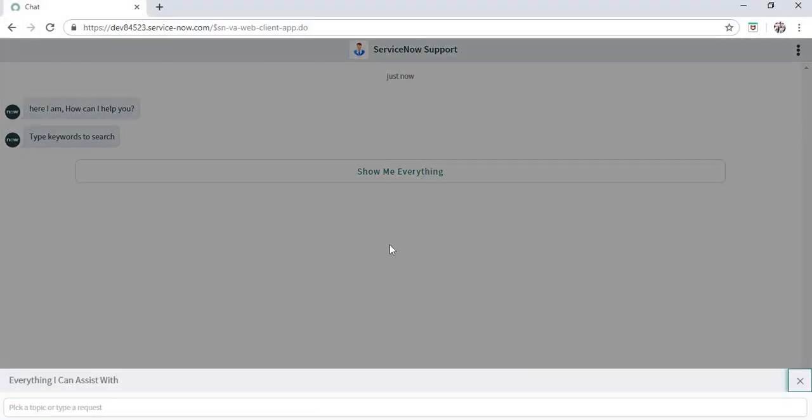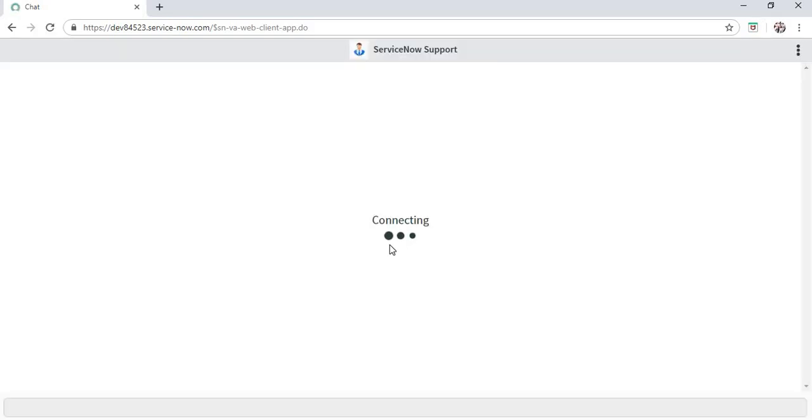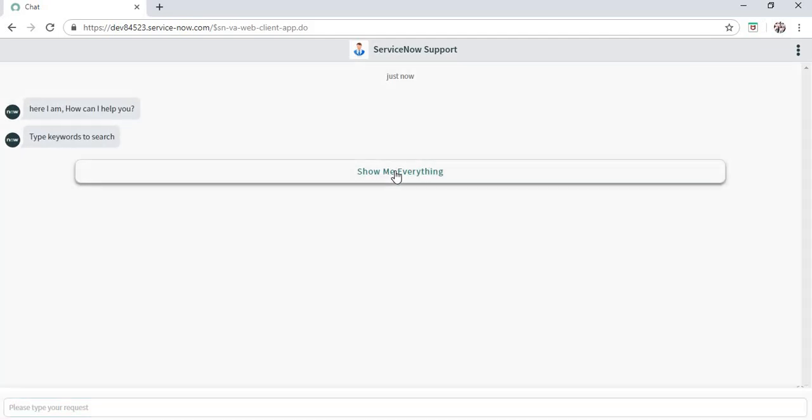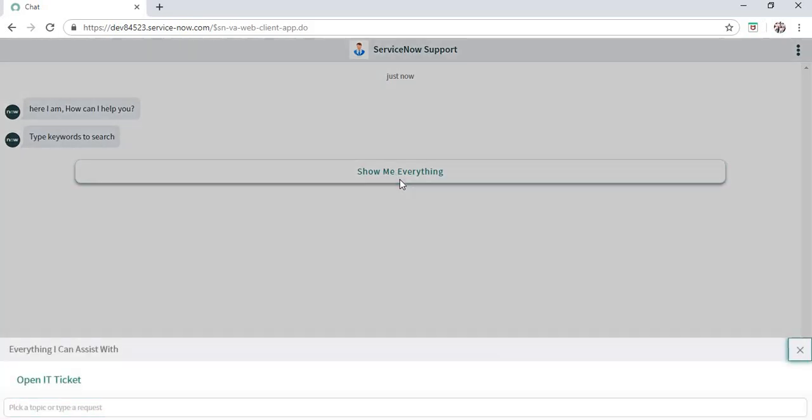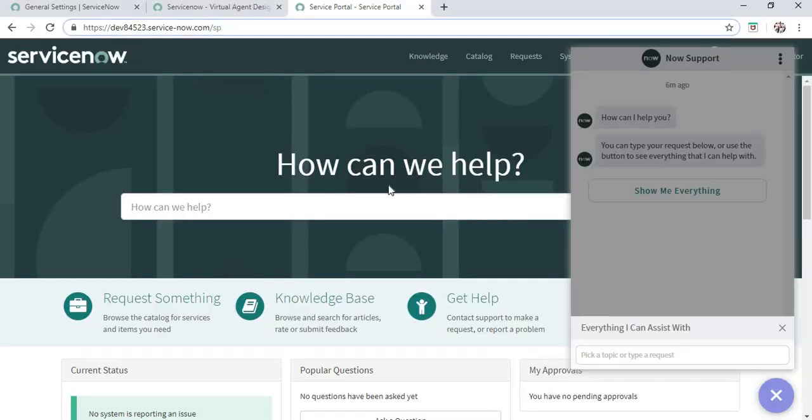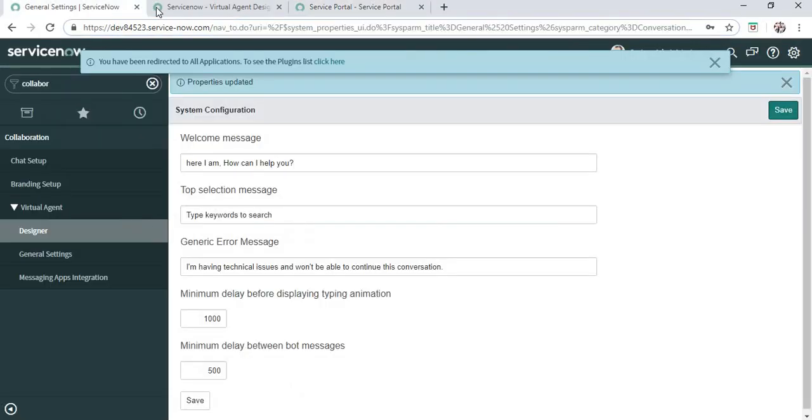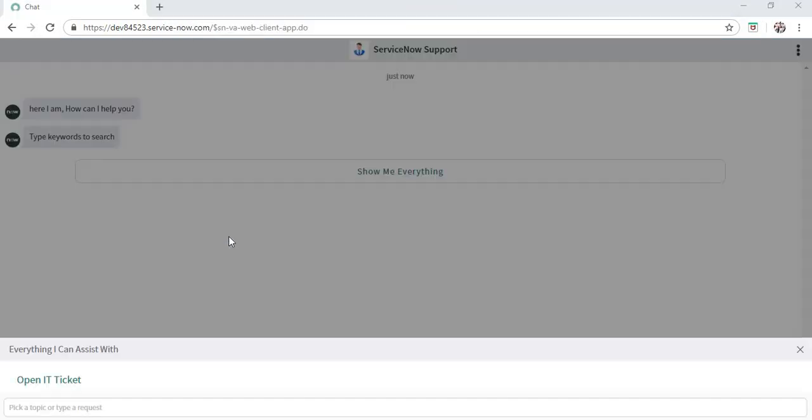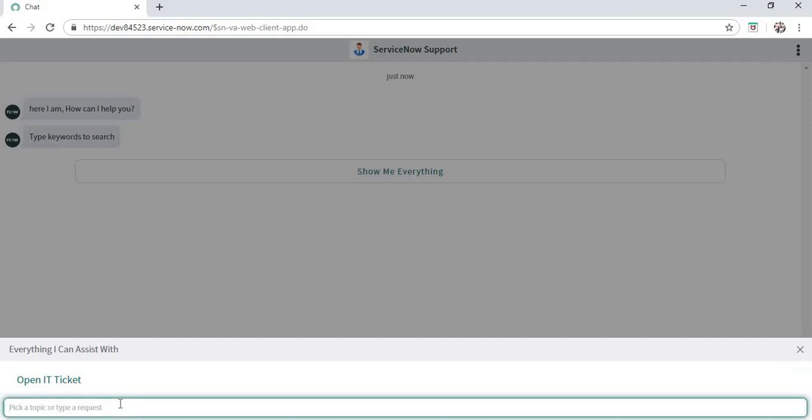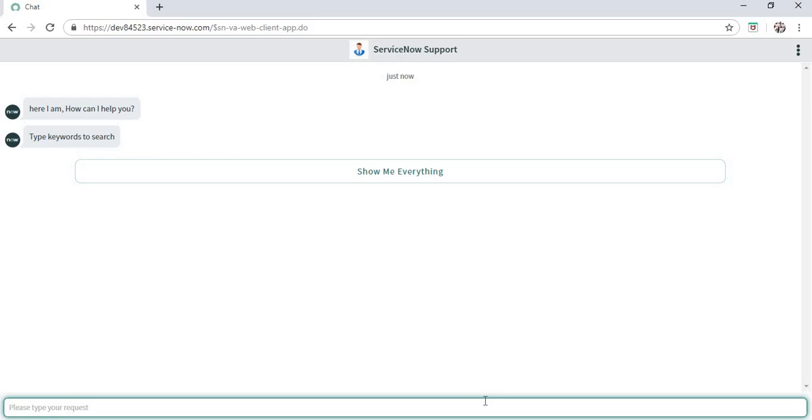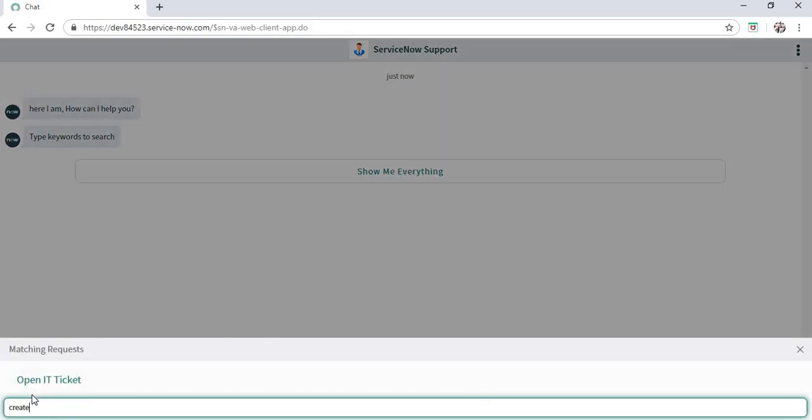Right now nothing is coming up. When I refresh, the new topic which we activated should be here when I click 'Show me everything'. Open an incident ticket. Instead of clicking that, we can also type in keywords like 'create', 'open', 'incident ticket'. If I type 'create', this topic comes up: Open incident ticket.